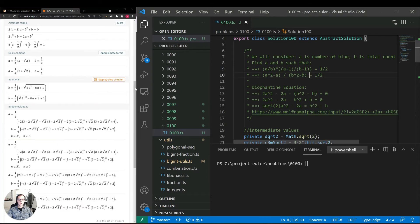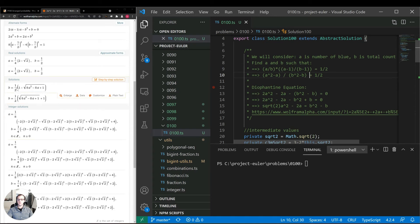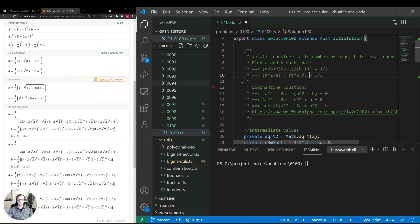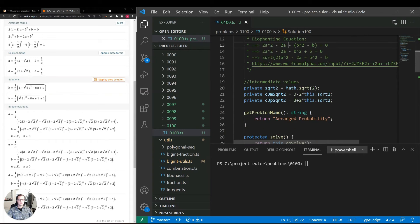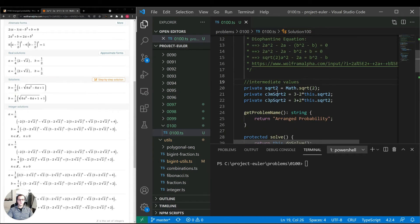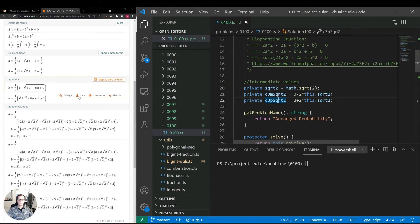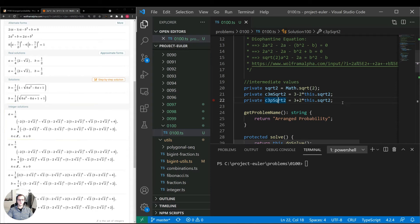So what I've done is in the code I've implemented this as an algorithm. And instead of using b I've used this version of b where we can calculate it given the value of a. So I have some intermediate values here on the class itself so we only have to calculate them once. First one, we're just throwing square root of two inside a variable. Then I'm storing 3 - 2√2 and 3 + 2√2 in their own variables.